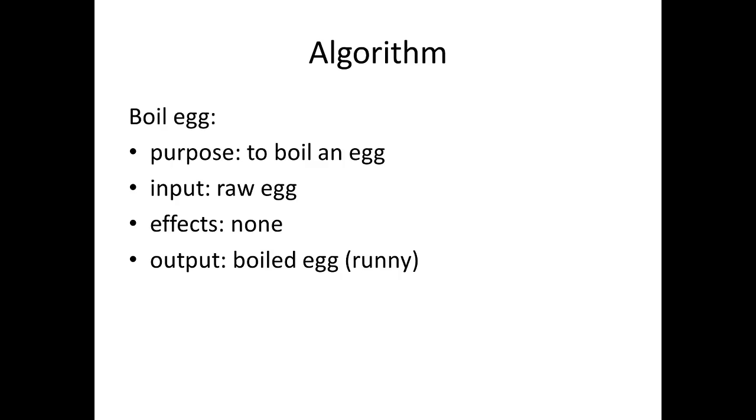We had the steps on the last slide. What are we doing here? Purpose: to boil an egg. Input: we've got a raw egg. Effects: none—we're ignoring the fact that the kitchen gets a bit hotter and whatever, but we're just interested in the output. The output is meant to be a boiled egg, a bit on the runny side.